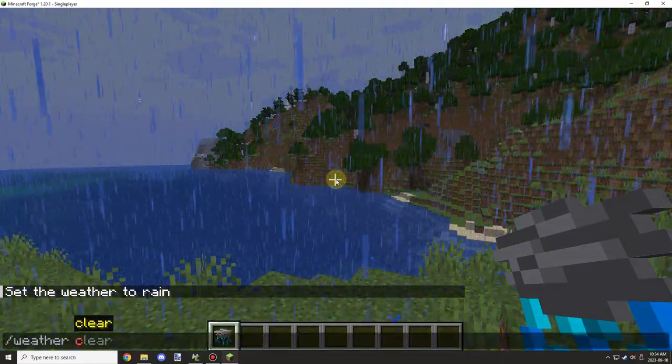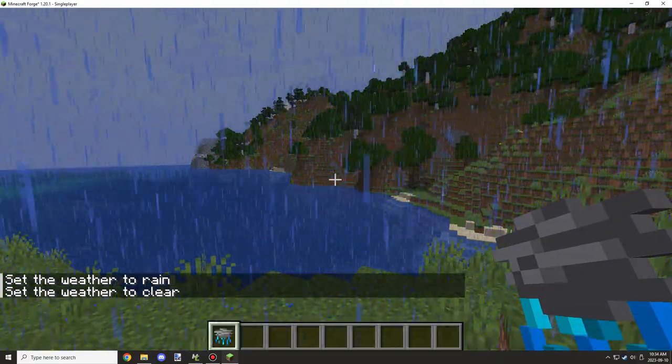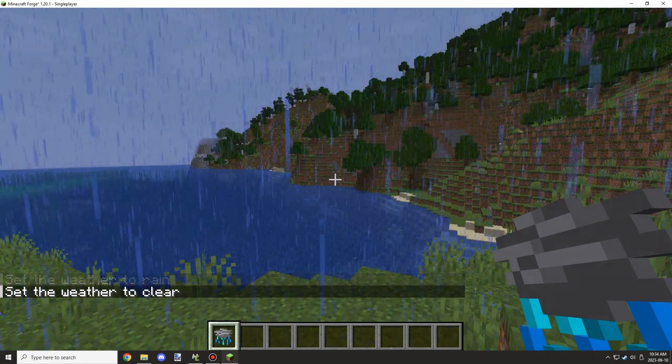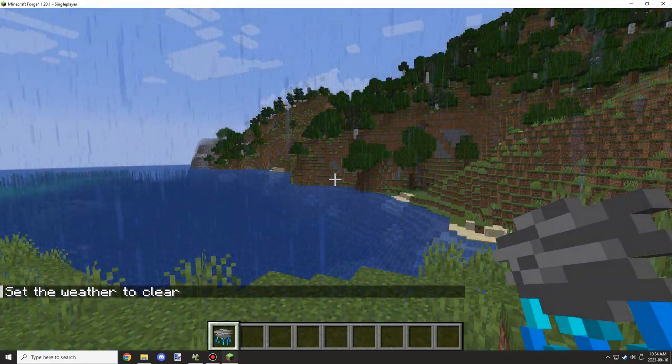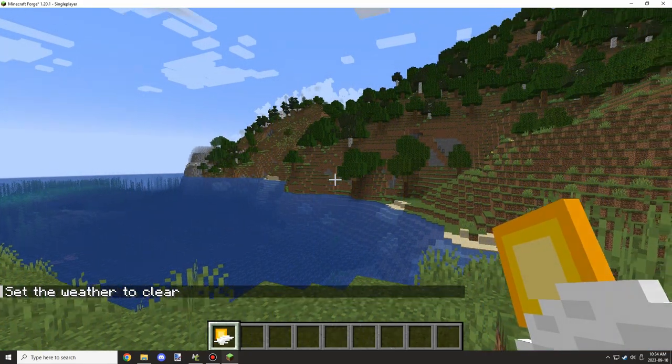And if we go back to weather clear, it will take a couple seconds because the rain needs to go away, but it will switch back over.